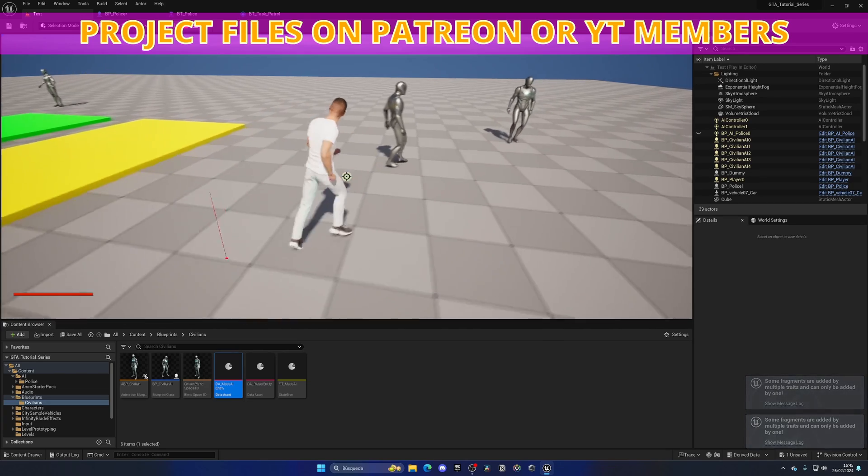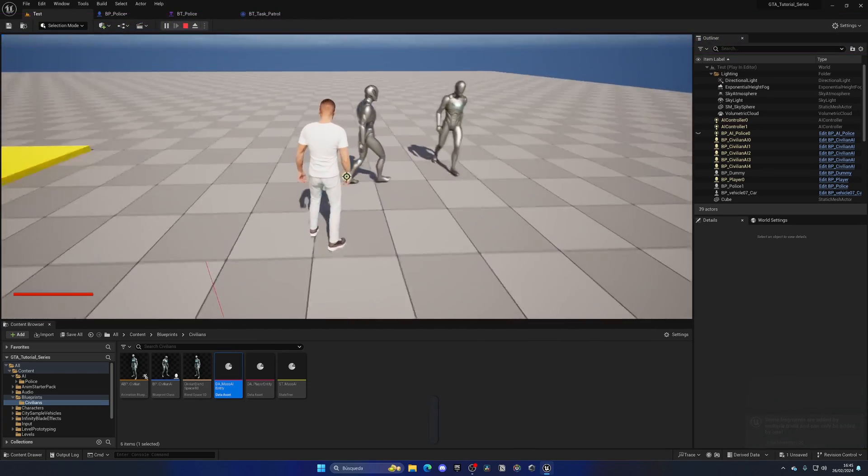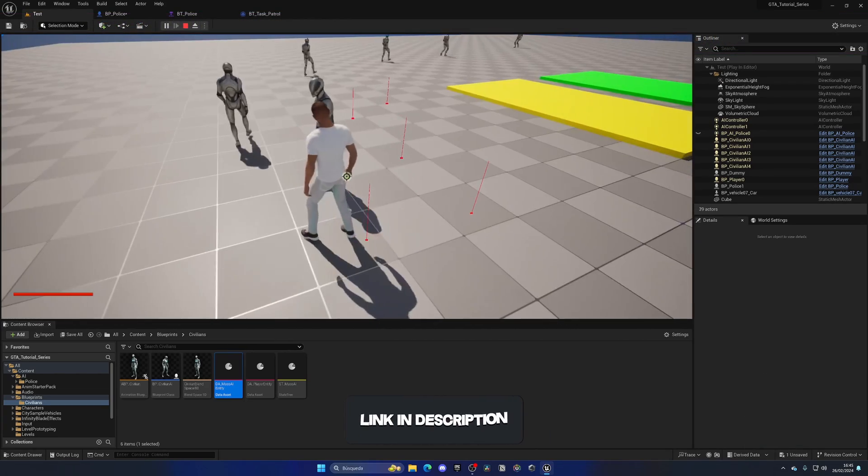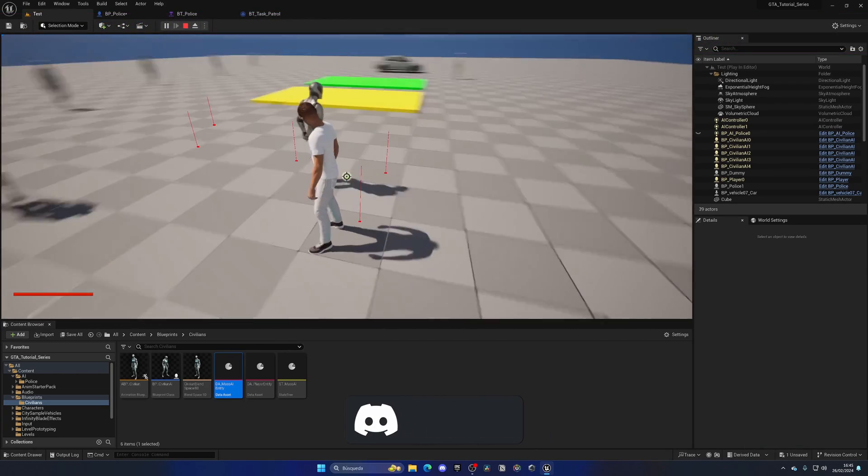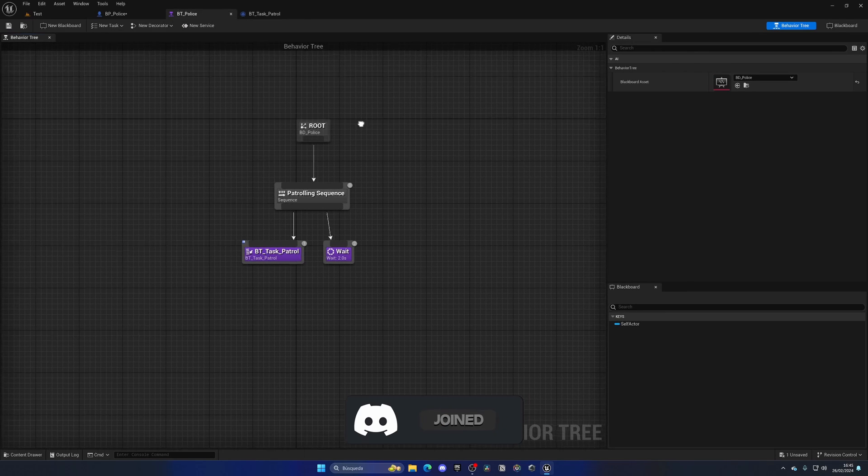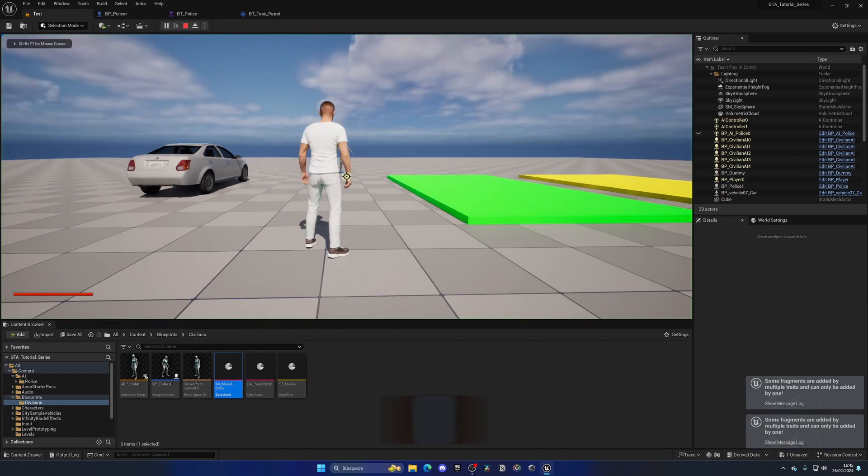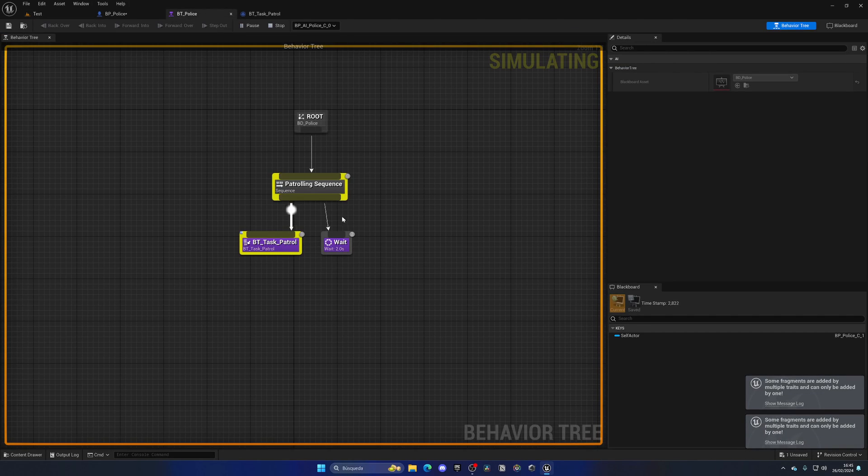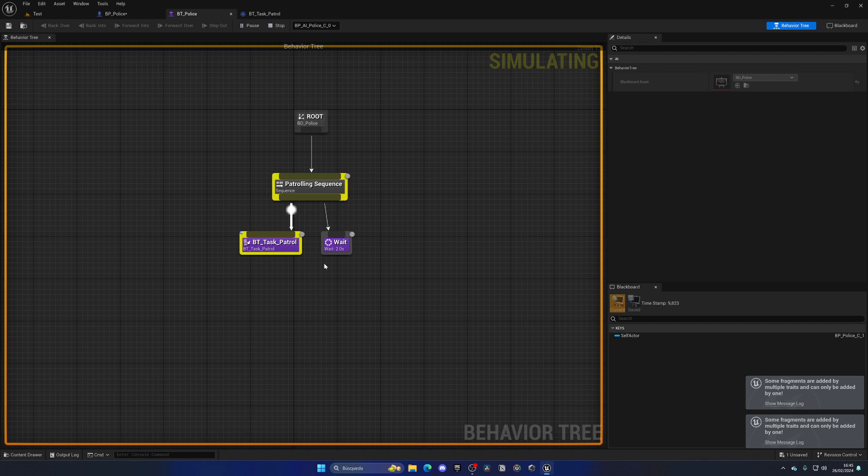There we go, two seconds and boom again. Another thing is just controlled by the behavior tree. We can even press F8 while in play mode and we can preview this. There we go, we have just made our first state for our police AI.